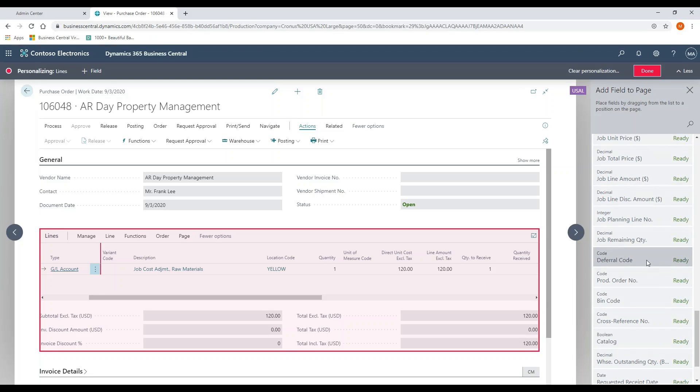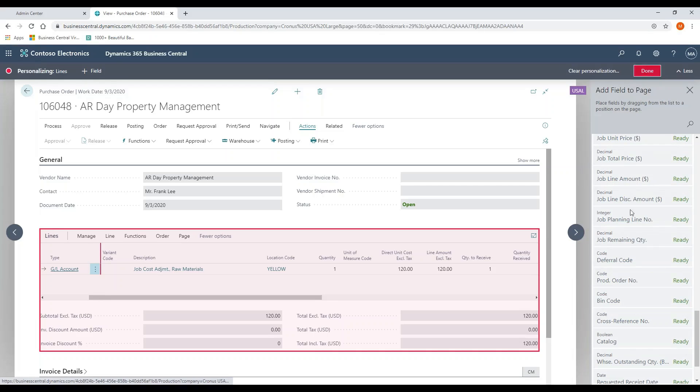We do have expense deferrals, as I said. So a deferral code can be set up on a purchase order line or on a purchase invoice line to create the deferral transactions.